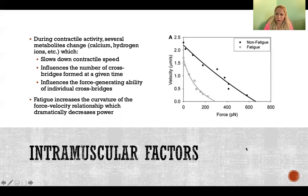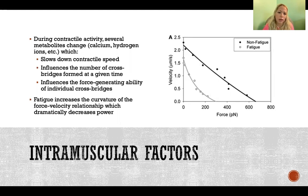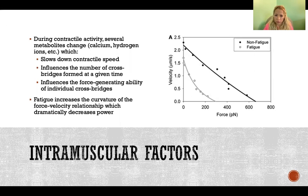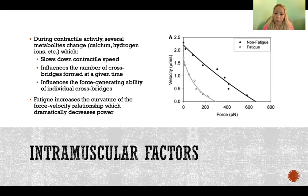Factors taking place inside the muscle — intramuscular factors. During contractile activity, especially ongoing contractile activity that's causing fatigue, there are changes in several different metabolites, such as calcium, hydrogen ions, and several others. Those changes in metabolites produced during ongoing contraction have a few effects: it slows down contractile speed, influences how many cross-bridges can be formed at any one time, and influences how much force each cross-bridge is able to generate.